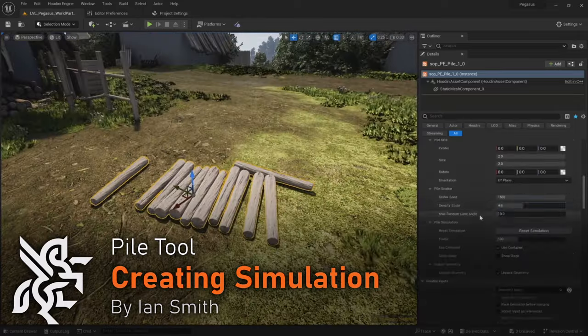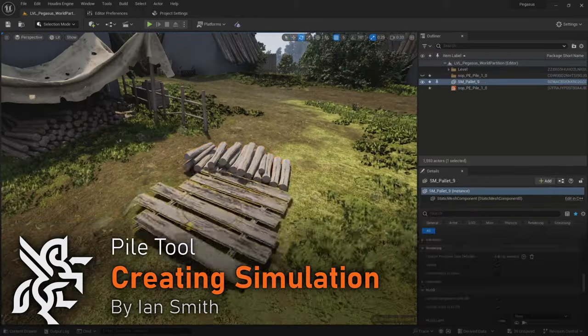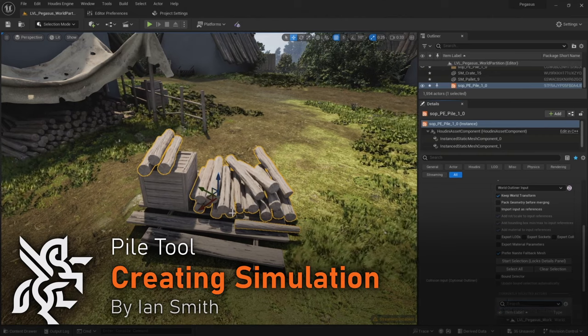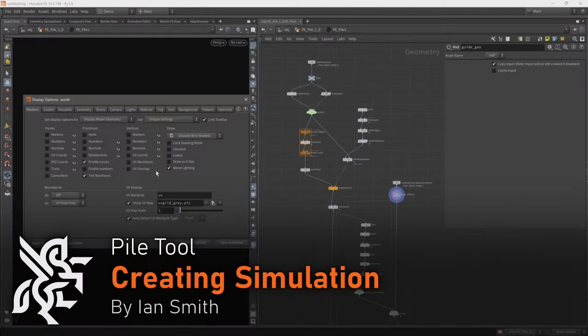Hello, and in this video we're going to begin by setting up the rigidbody simulation that forms the basic logic of this pile tool.